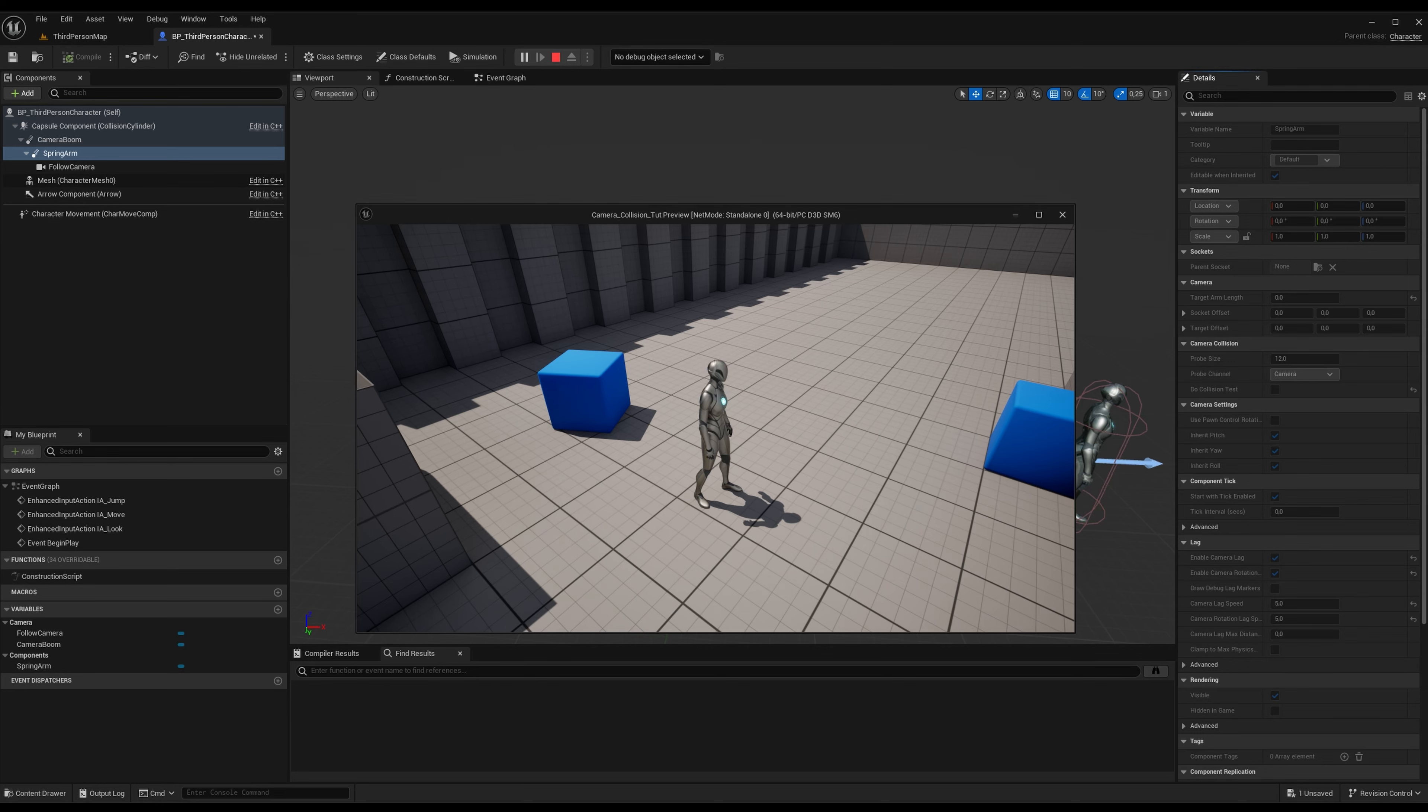So there you have it guys, this is an easy way to do smooth camera collision. Alright, have a nice day and see you next time.